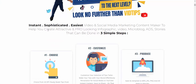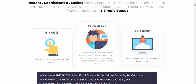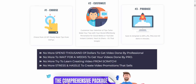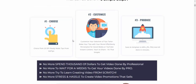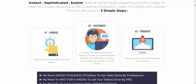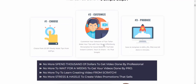Are you ready to take your video content to the next level? BitTips is an easy tech video and social media marketing tool made to help you create activity content, infographic videos, and microblog series in just three simple steps. Step one: choose from 20 ready-made tips templates.